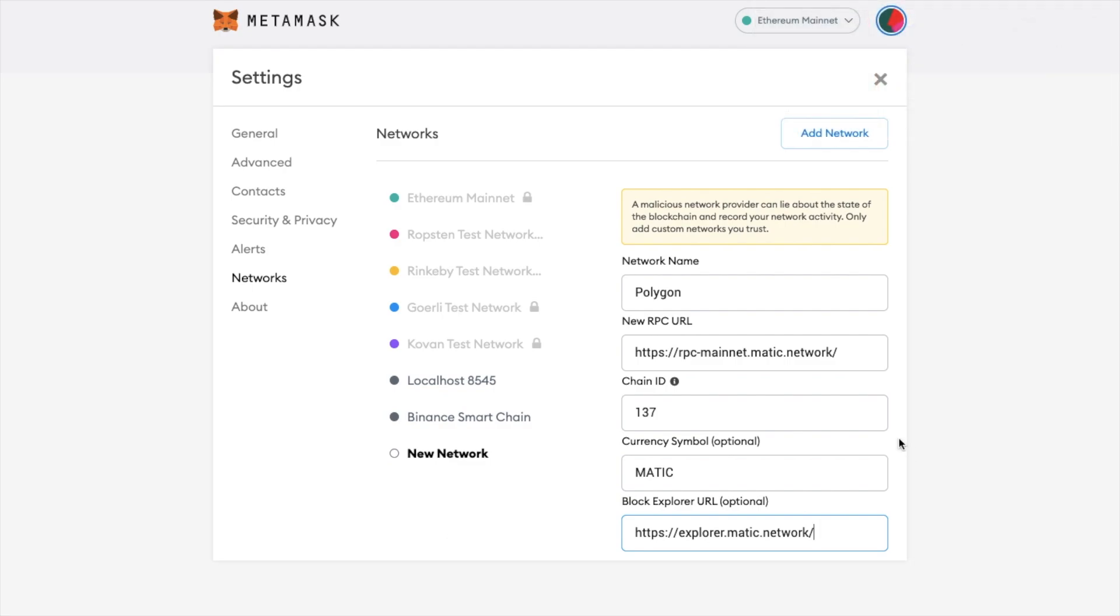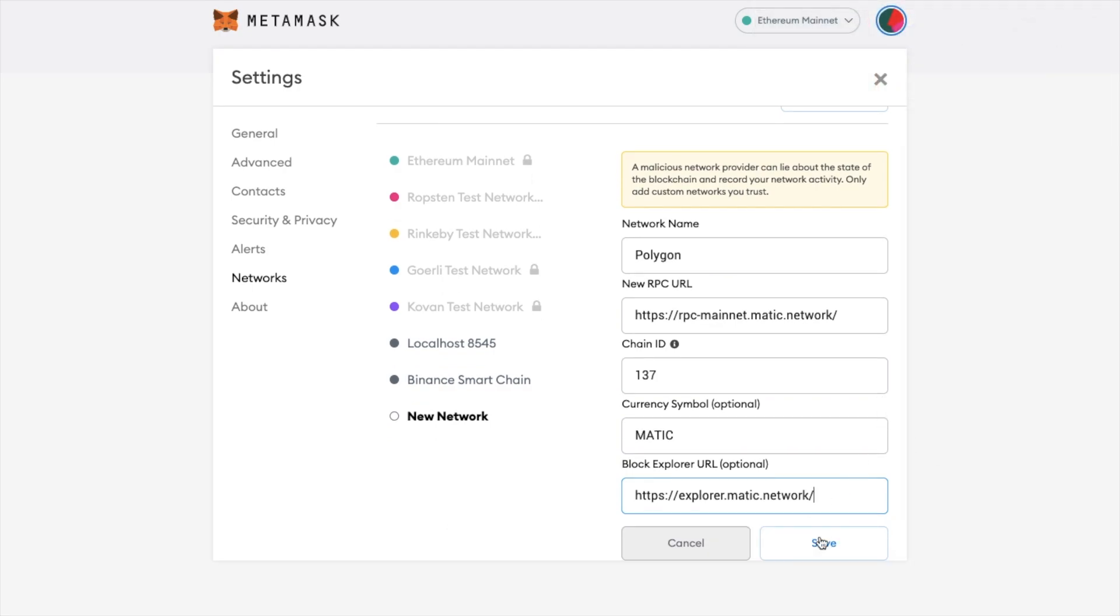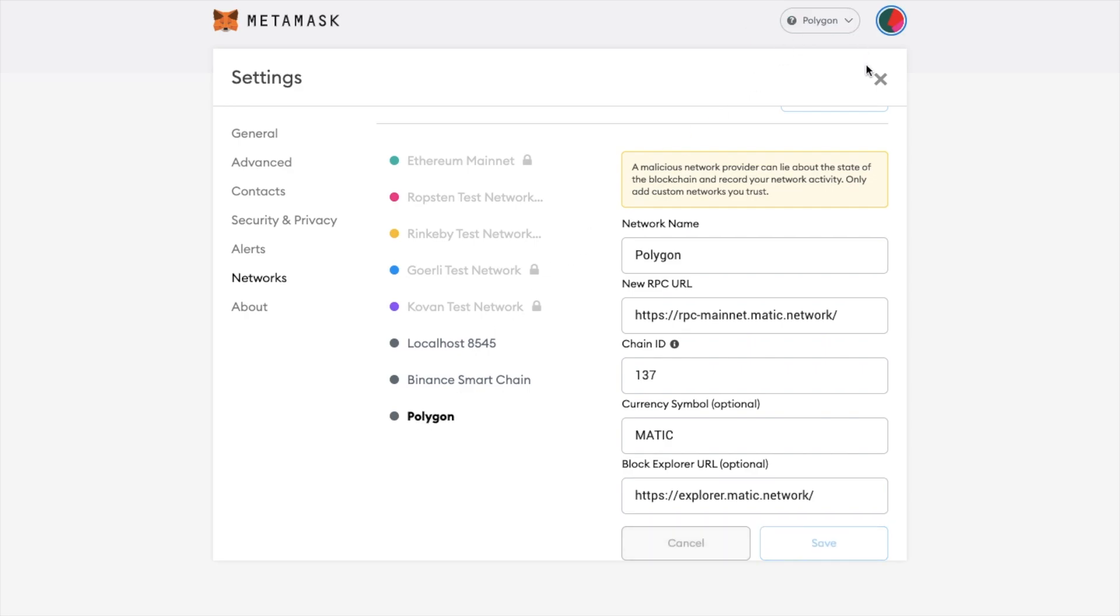Once you've added in all the information you can then scroll to the bottom and click on to save and you can now see the Polygon network is connected at the top of the screen here.